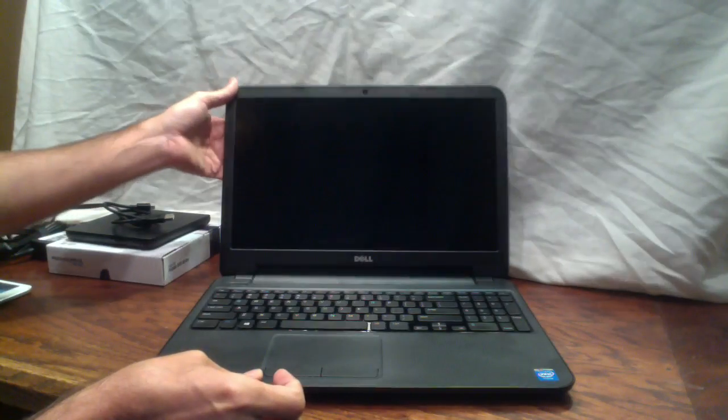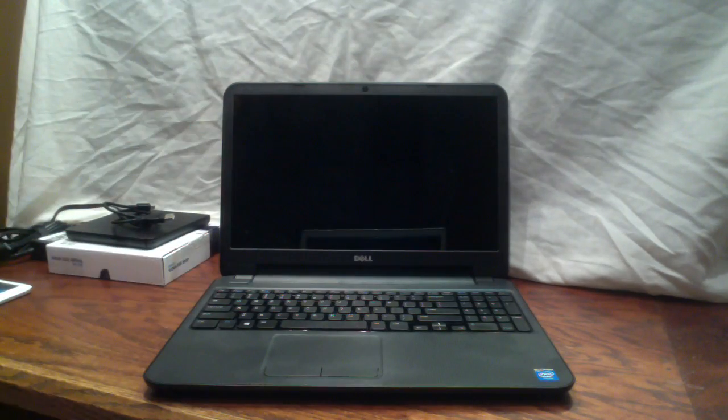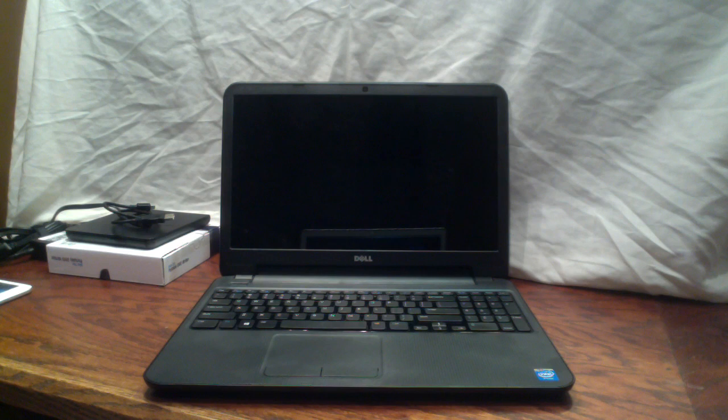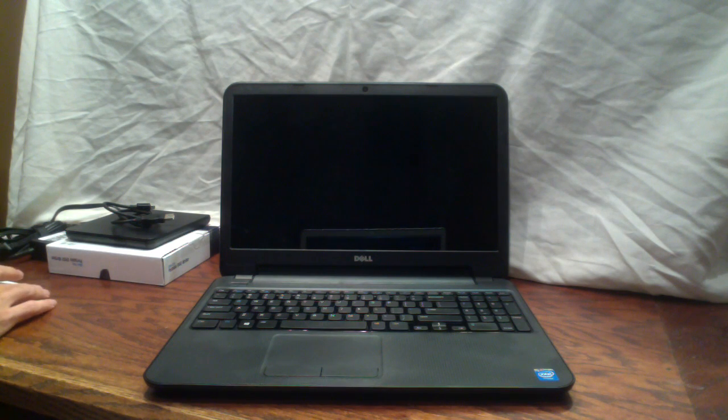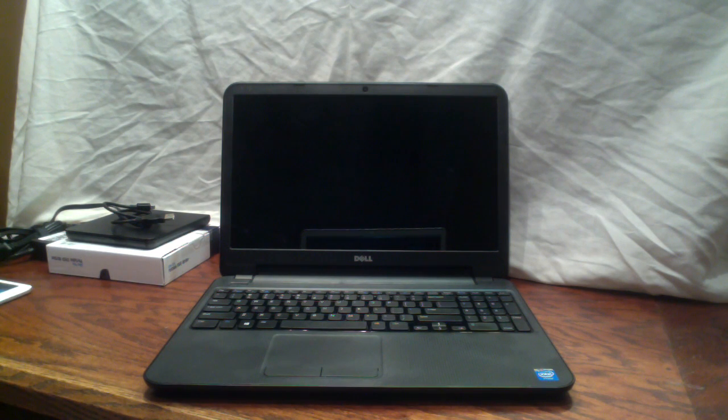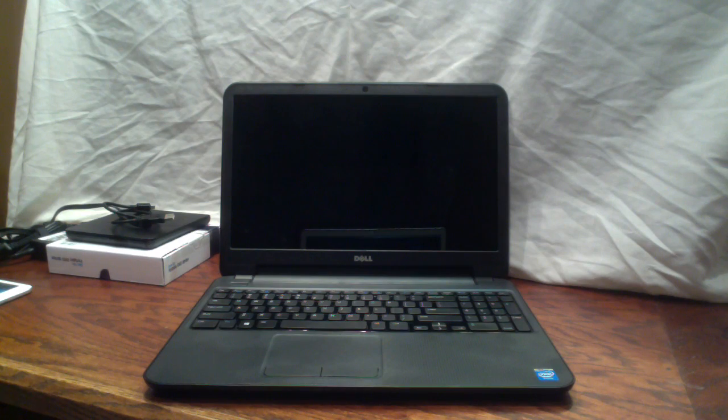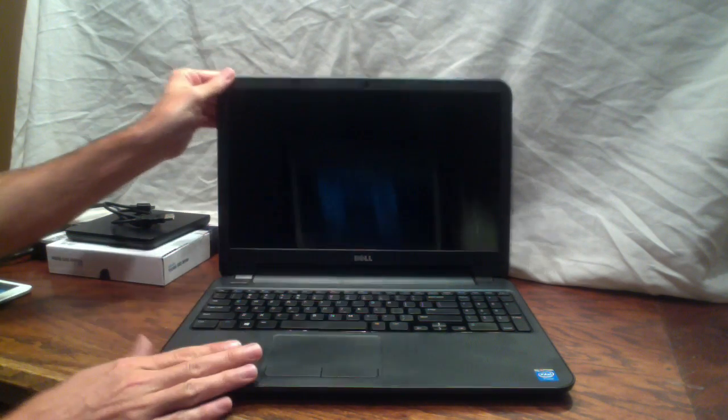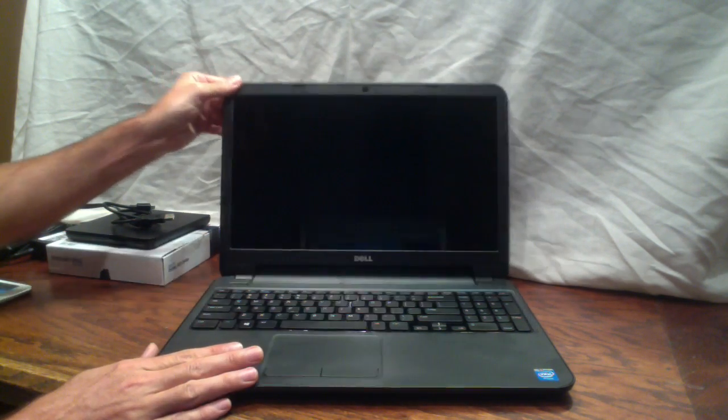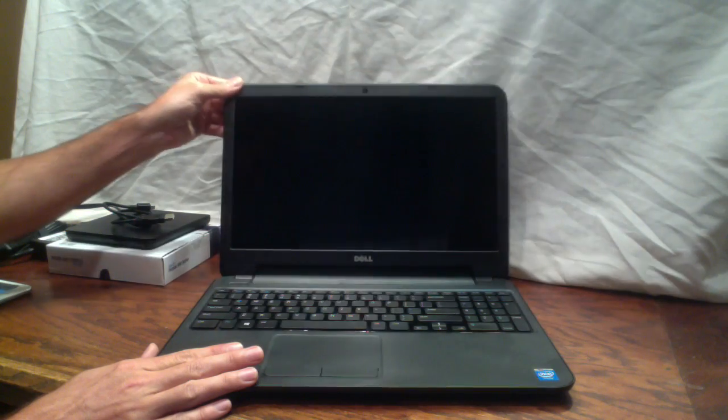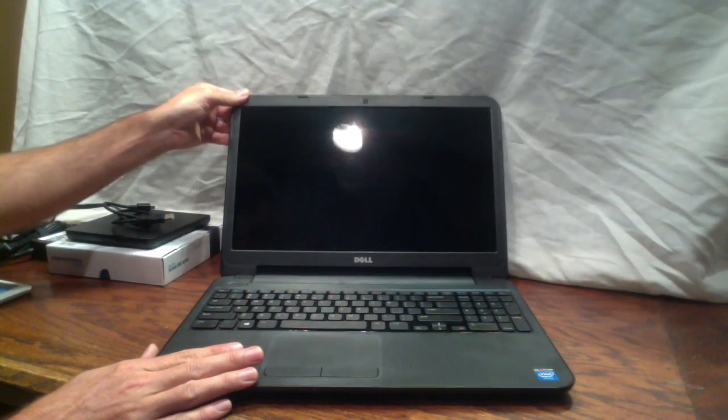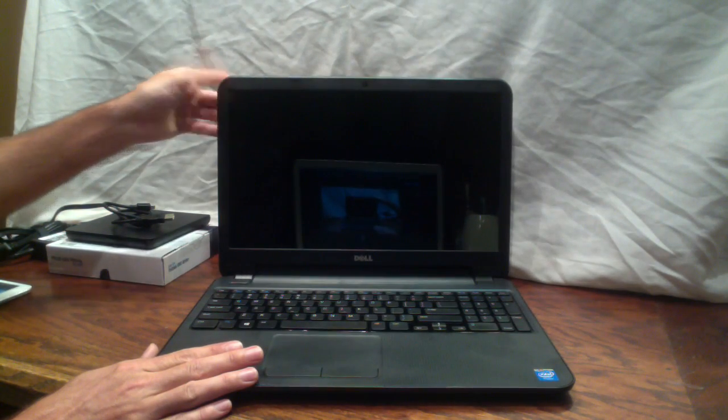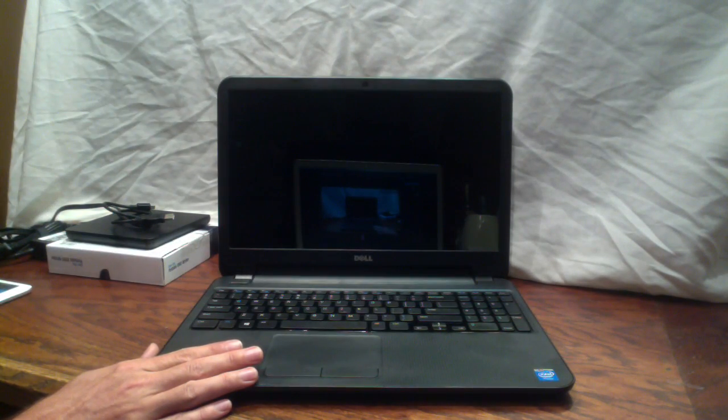We've got the screen. This is a 1366 by 768 resolution screen. It's LED backlit. It's glossy. I don't know if you can tell. Some people like glossy, some people don't. I guess it's up to you.